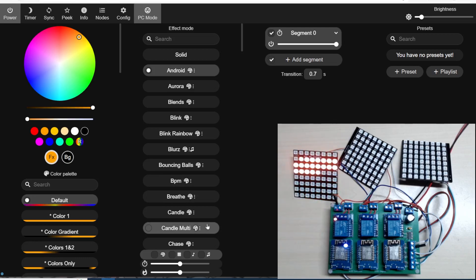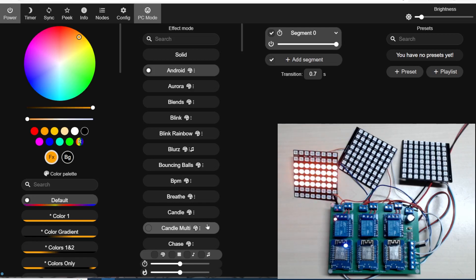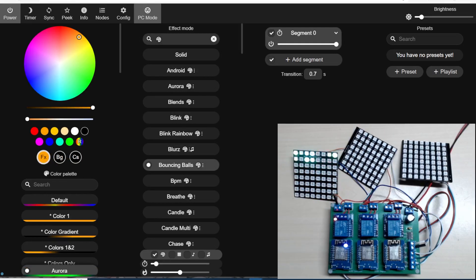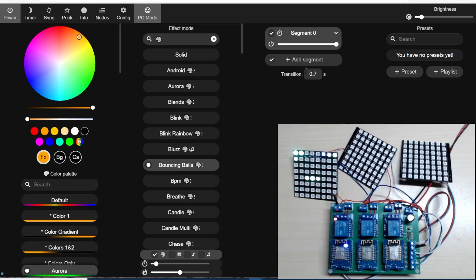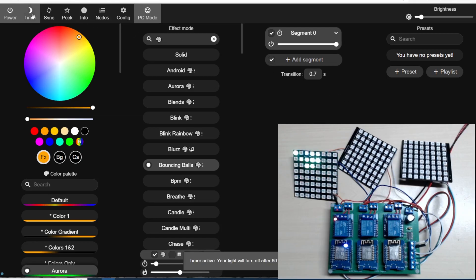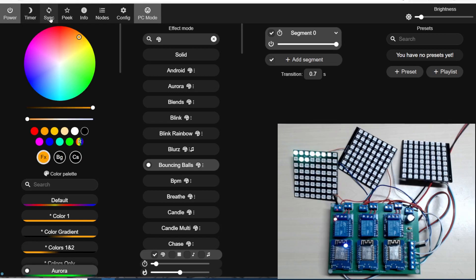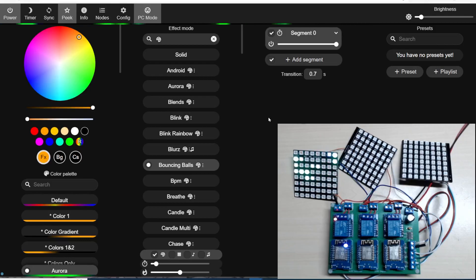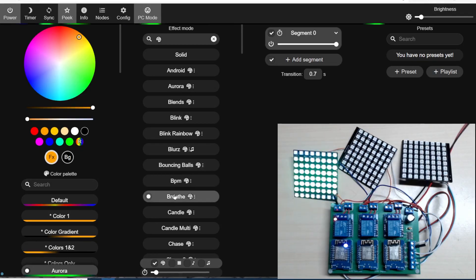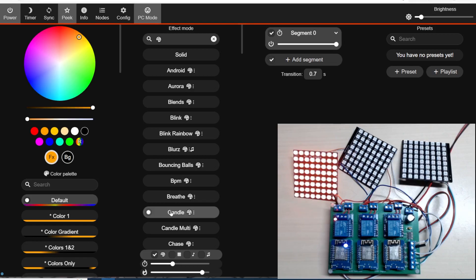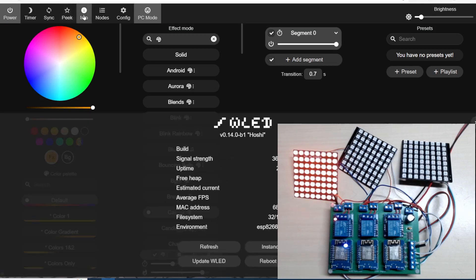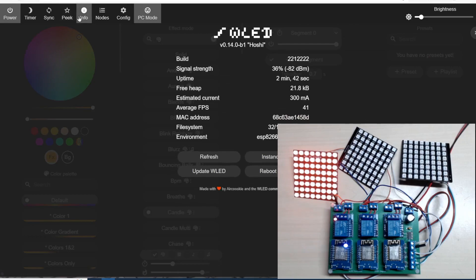I believe we can have it reactive to music on this if we have the correct module, which I haven't got, so maybe I'll have to pick one up. It does look like what we're accustomed to with some subtle differences. We've got a timer saying it will switch the light off after 60 minutes.